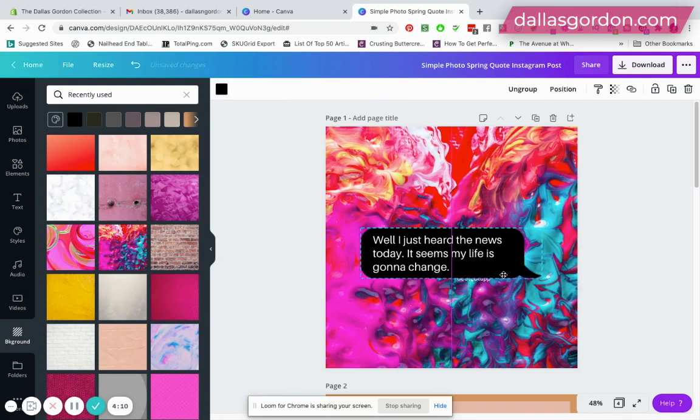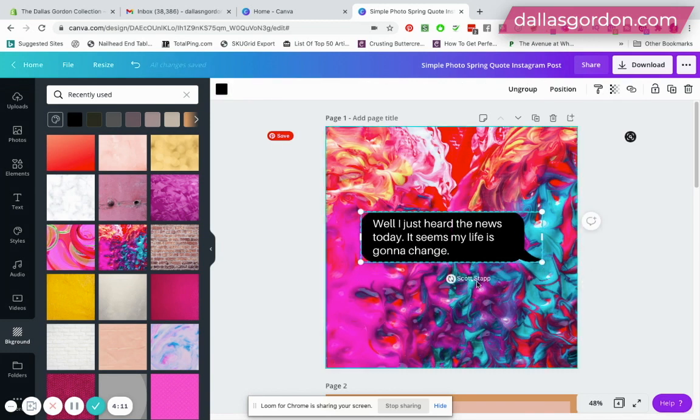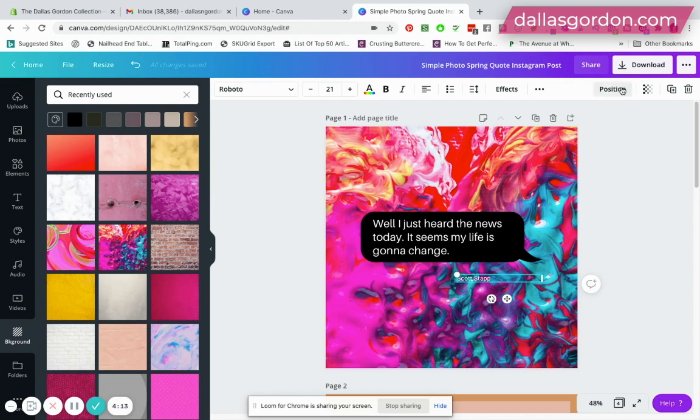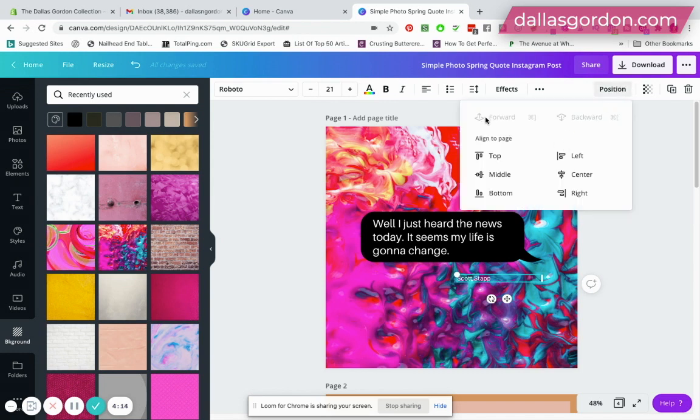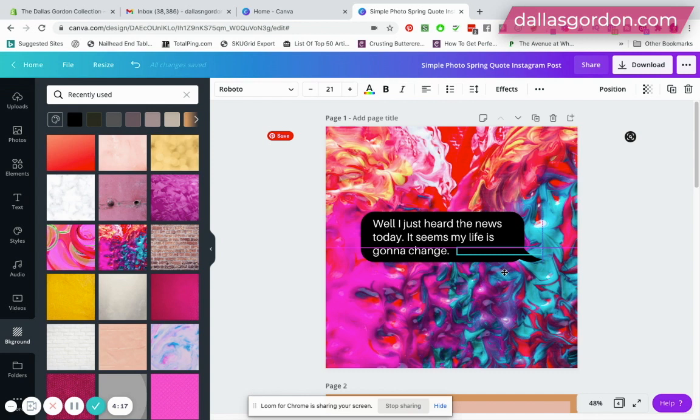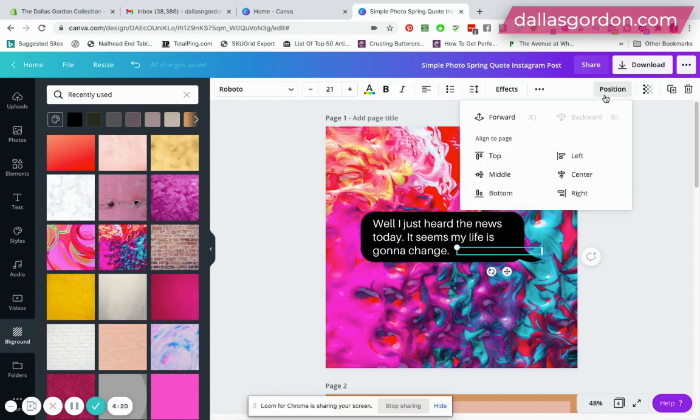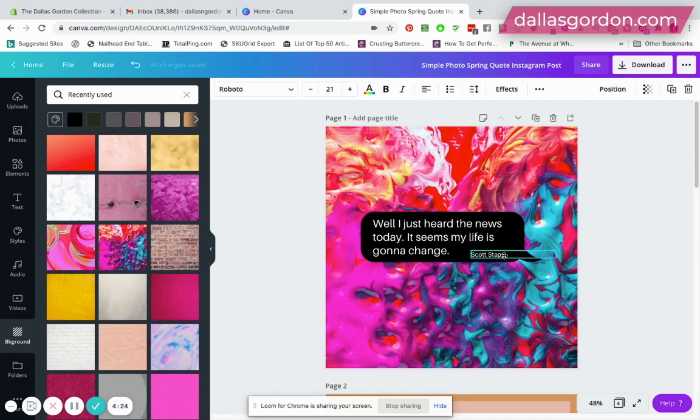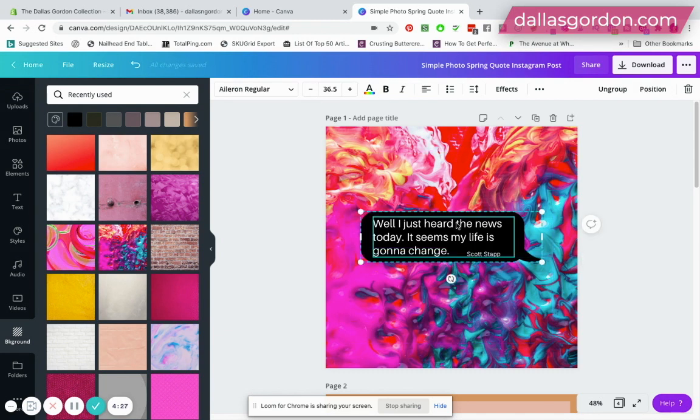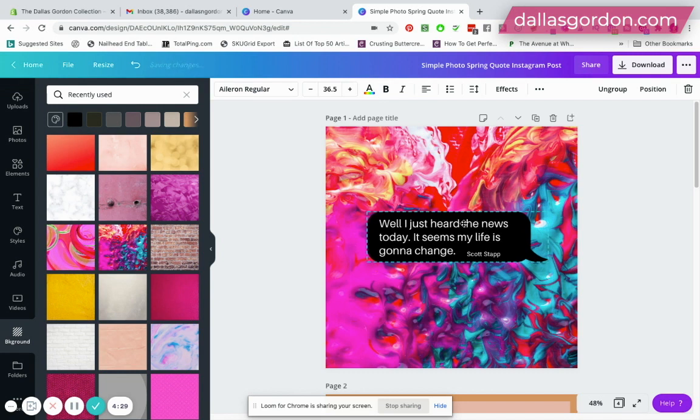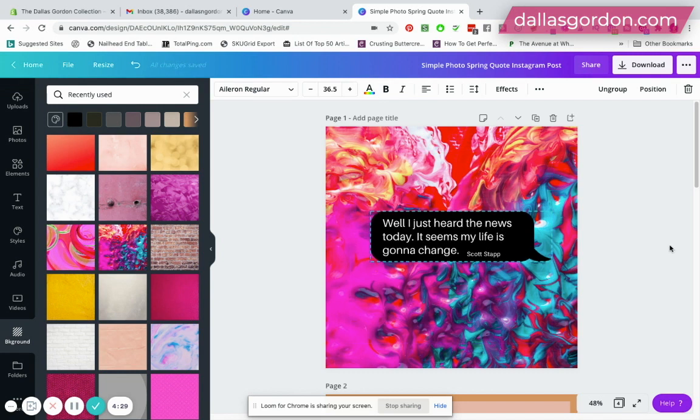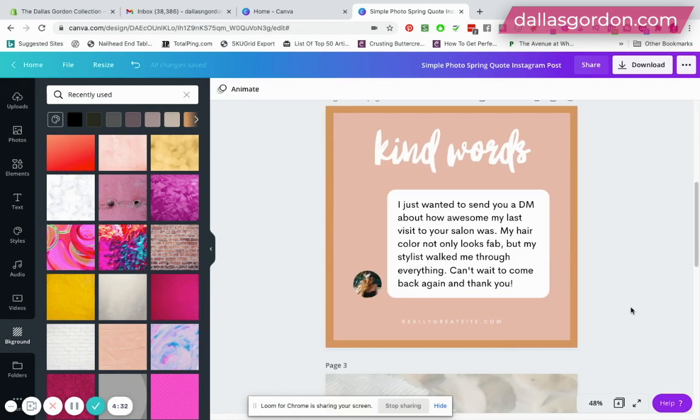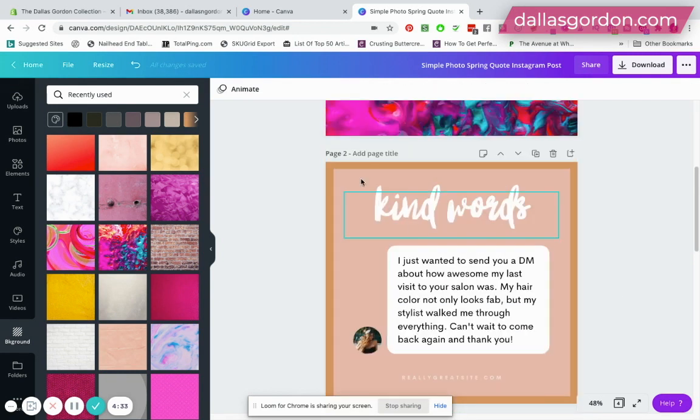You just have to change the position of this, probably move it forward. It's not letting me, there we go. And I want to put my name here if that's my own quotes, and then I can post that to social media.